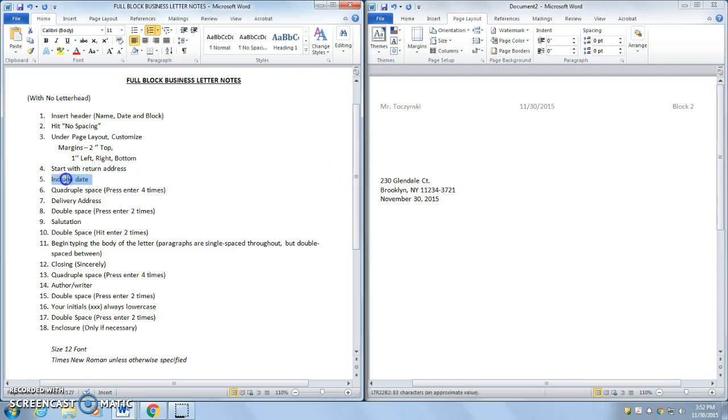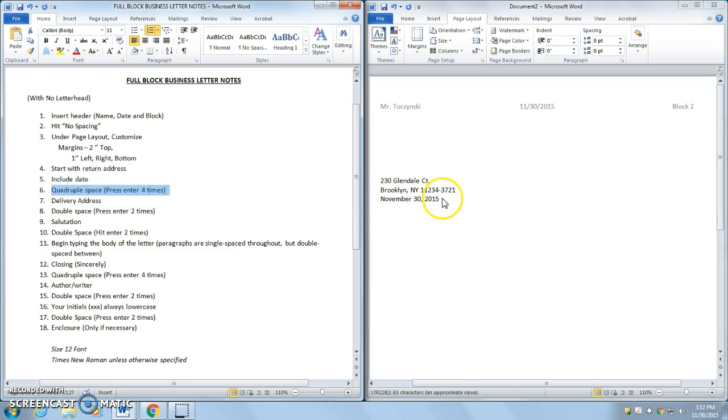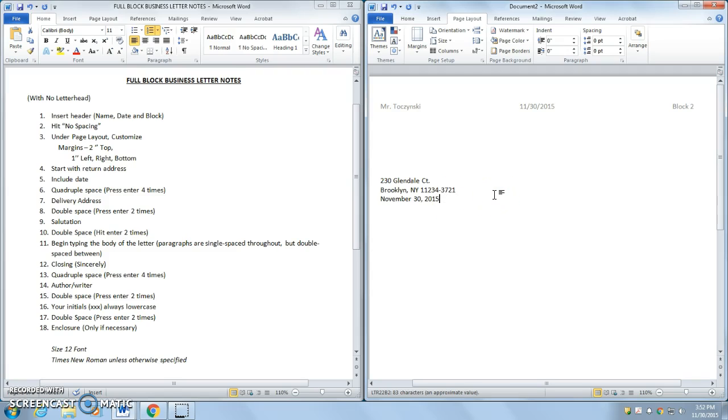I also included the date right below. Now, I want to press enter four times. So I have my insertion point at the end of the date. I'm going to hit enter on my keyboard four times. One, two, three, four.